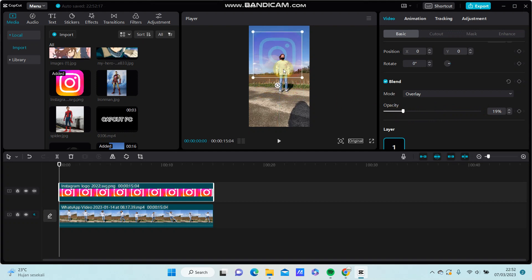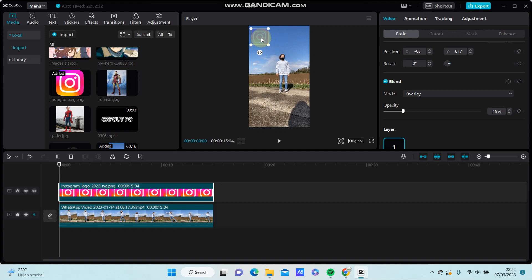Alright, so you can resize again and adjust the position if you like.